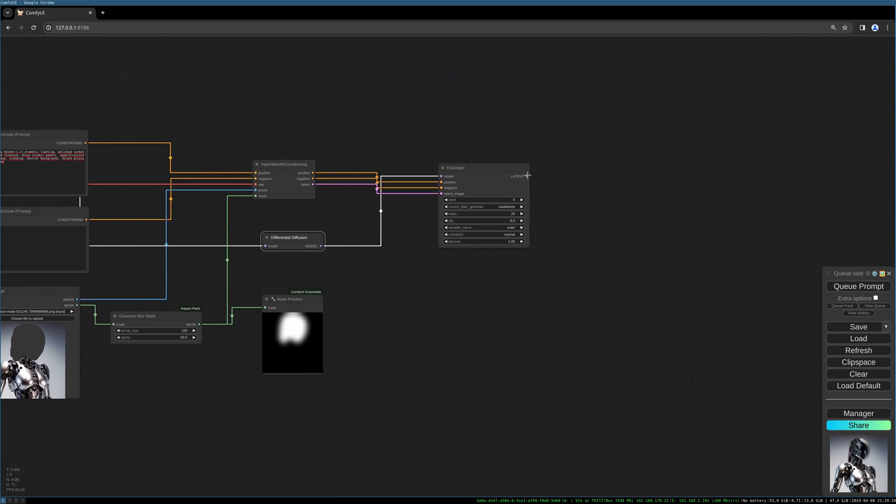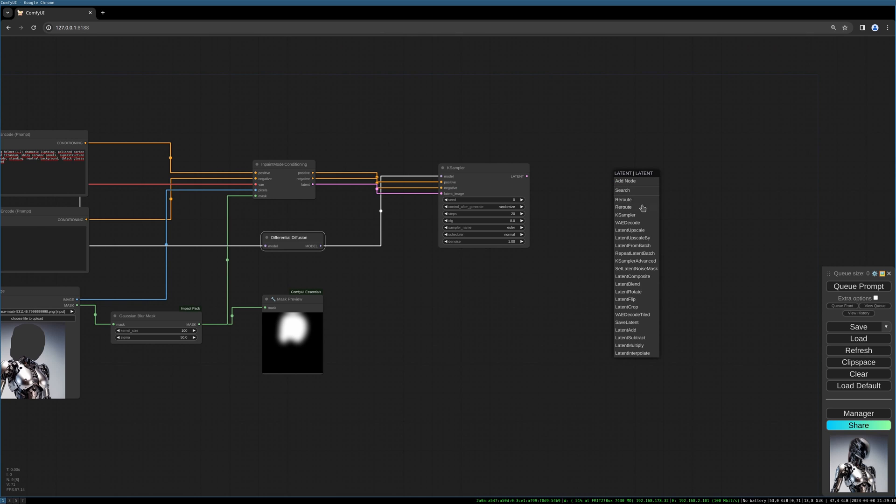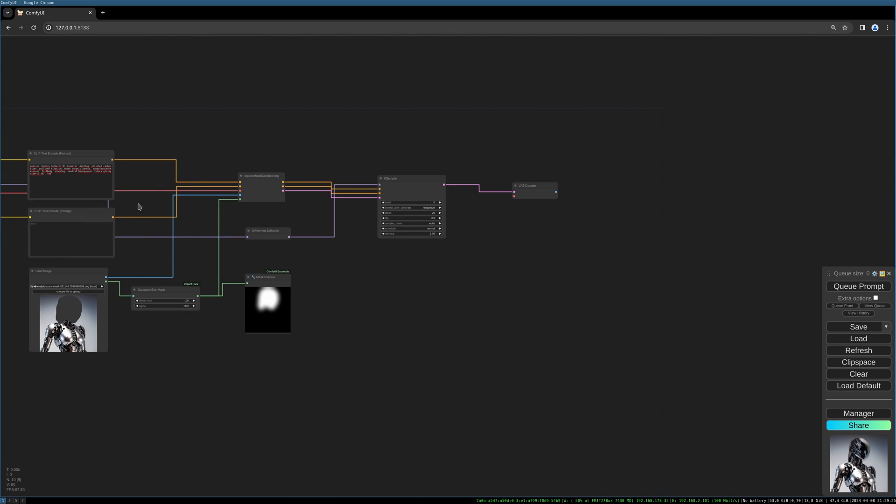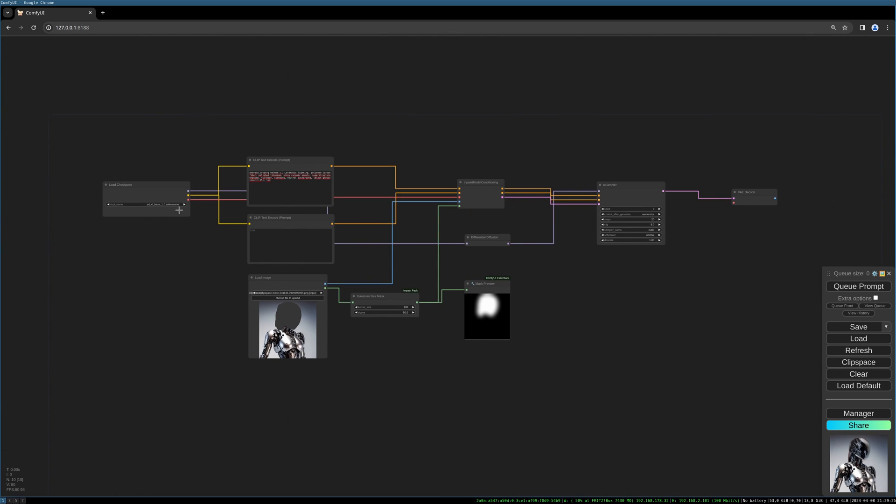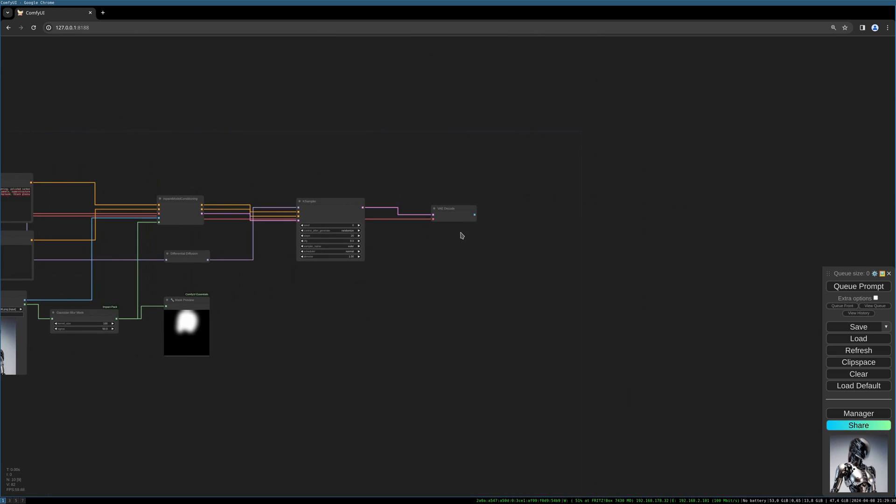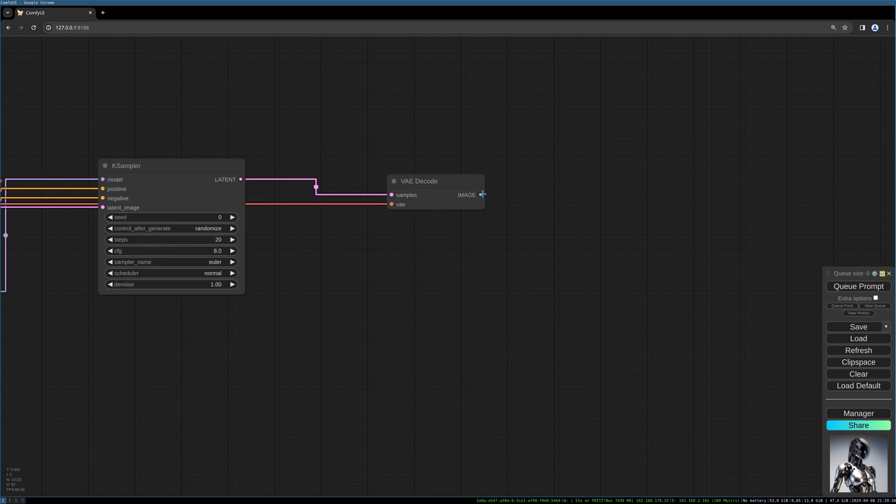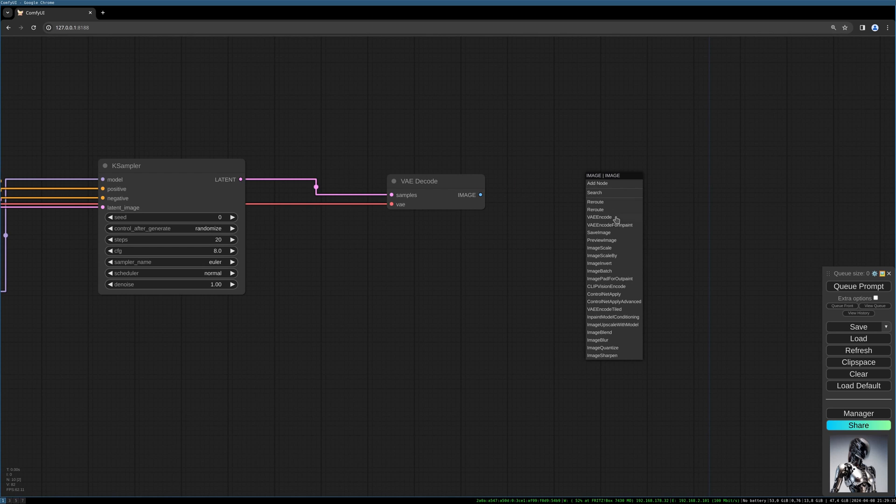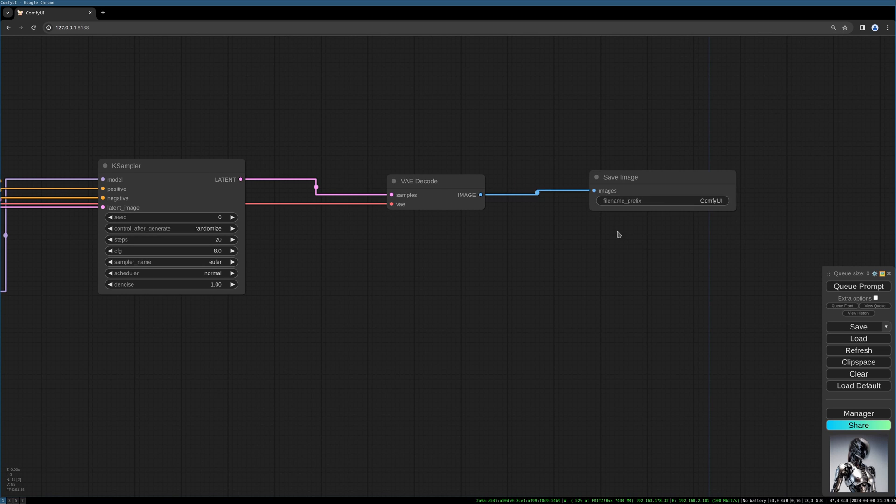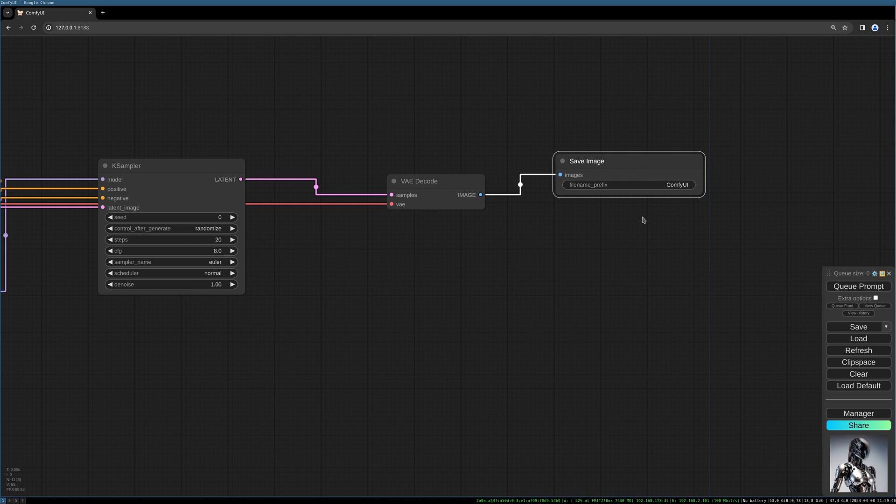We connect this side to the model and the model is the XL to the model input. Then we need a VAE decode as always and connect the VAE. And now we need our image preview or save image depending what you prefer.